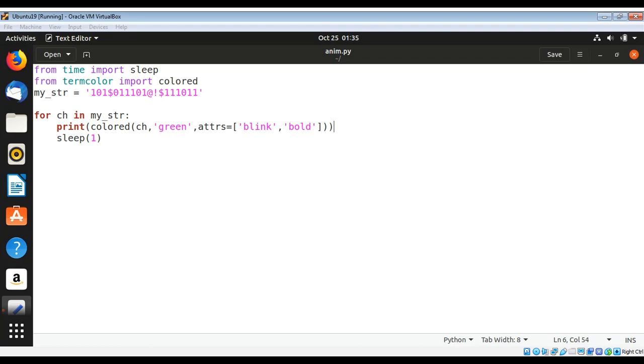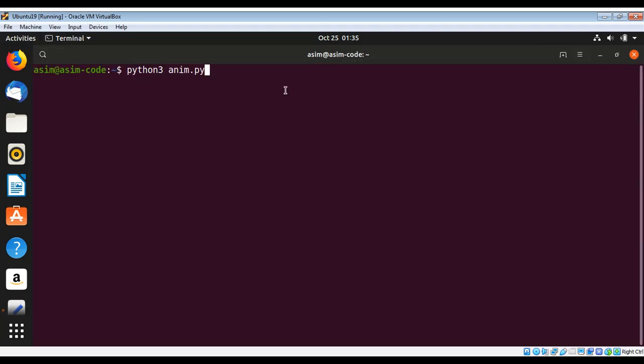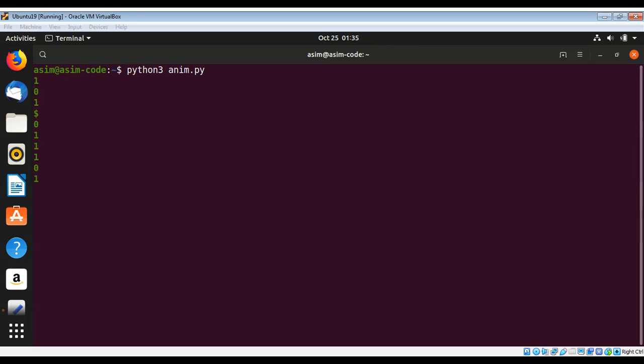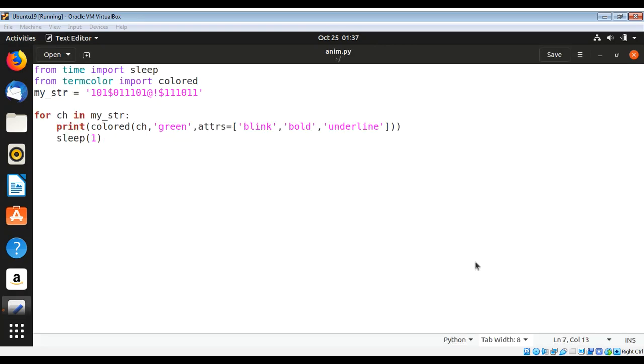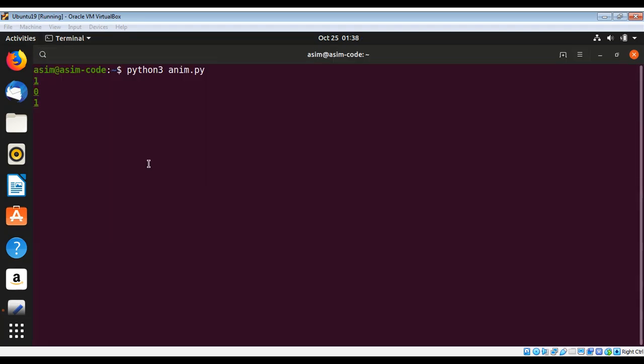You can add underline attribute to your characters. Let's see how it looks. You can see underline for each character.